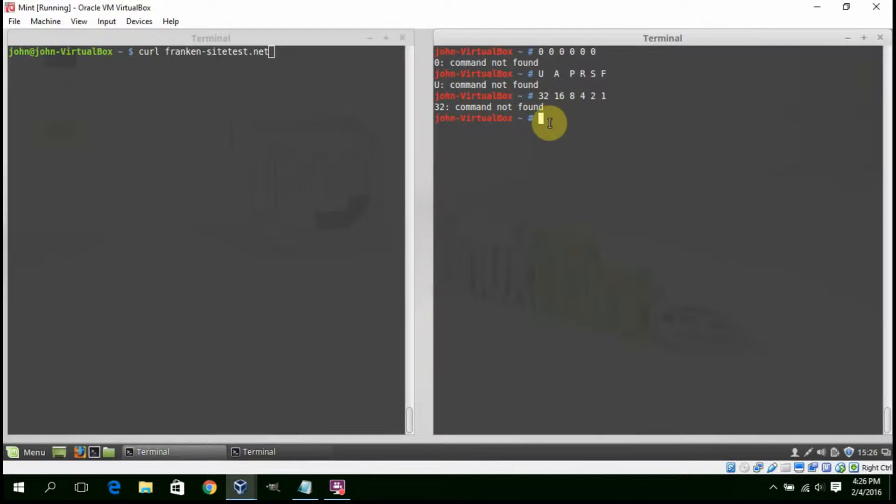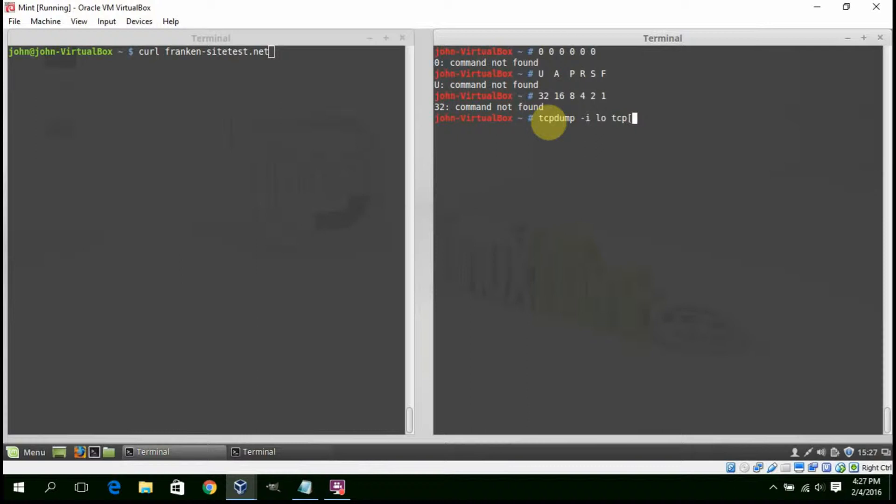So our capture filter for TCP dump is going to be TCP, 13 for the octet, and then the number, which will represent the flag. So let's use 2 for SYN.